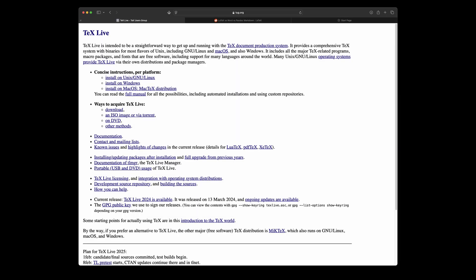First we want to install TechLive. This provides all the utilities needed to create LaTeX documents.